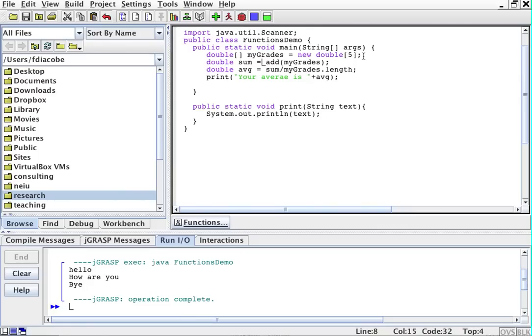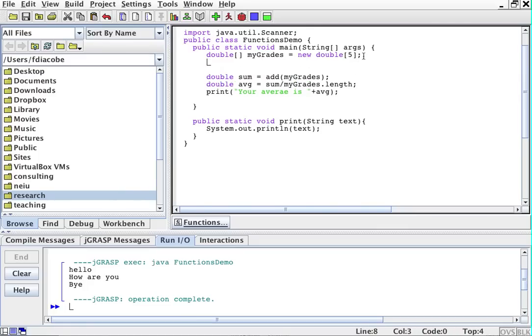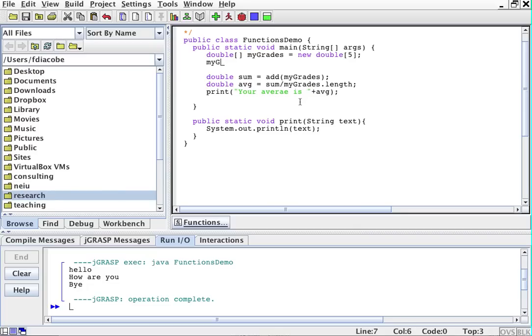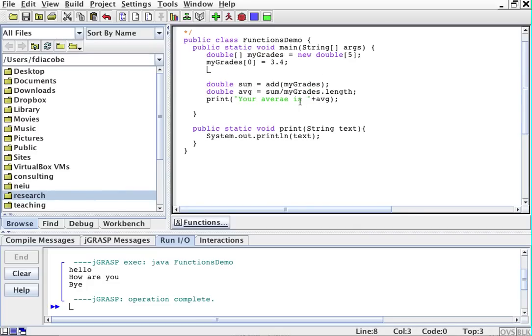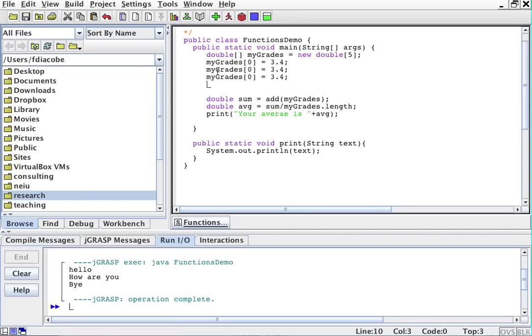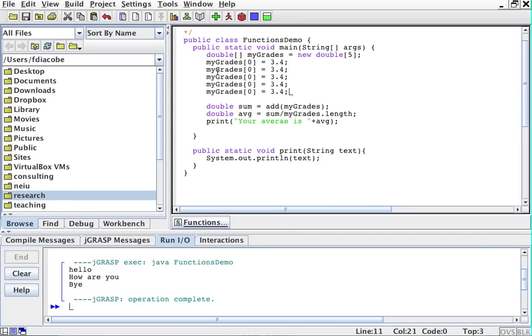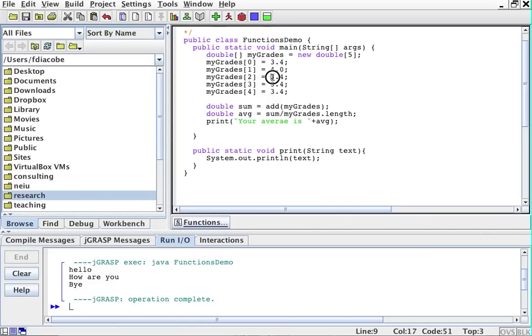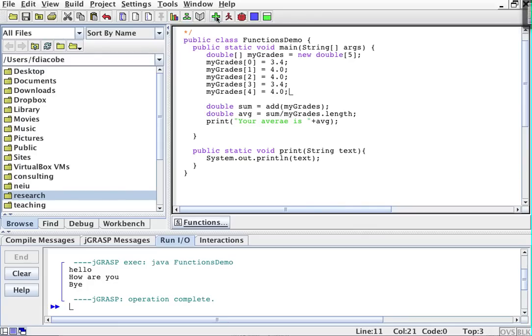Now the problem is I don't have my grades yet. I'm not going to fill them out with the scanner. For now, I'm just going to fill them by hand. You know how to fill them with the scanner. So I'll say my grades sub zero equals 3.4, and then I'll just fill all of the grades here by copying and pasting. My grades 1, 2, 3, 4, and this 3.4 and 4.0, 4.0, 4.0, 3.4, and 4.0. That should give us an array of approximately 3.7 something.